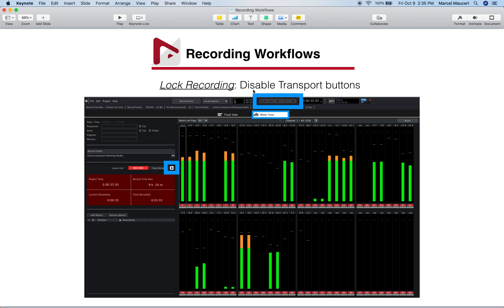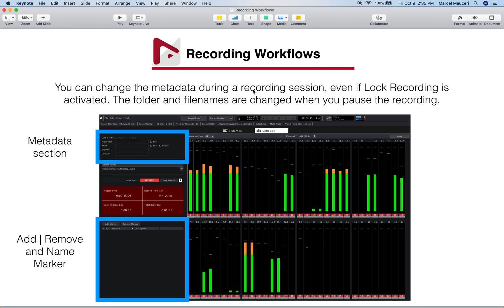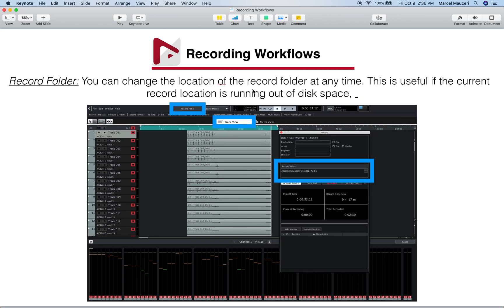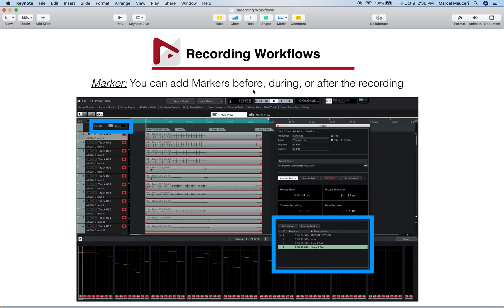We looked at the lock recording function which disables the transport buttons. We looked at the metadata section which can be updated as you go — you can change the name, artist, engineer, director, etc. We looked at add, remove, and name markers in the meter view tab. We also looked at the record panel, which is a floating panel you can move anywhere on screen, with the same functions as the record panel under the meter view tab — including updating the record folder, metadata, and markers.